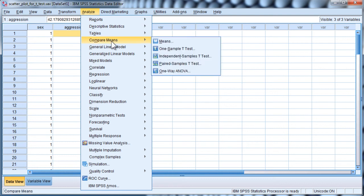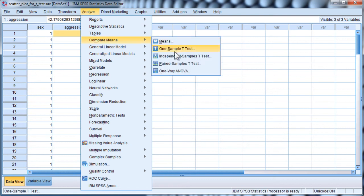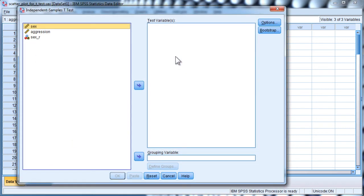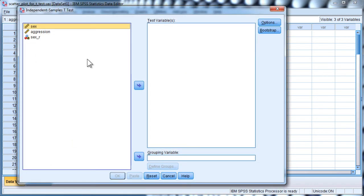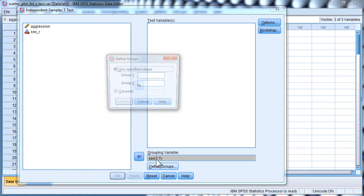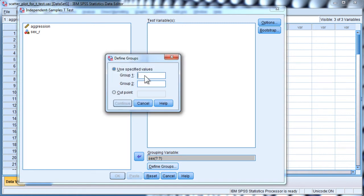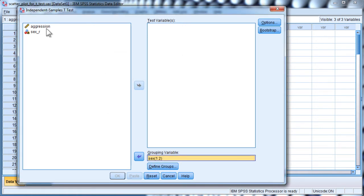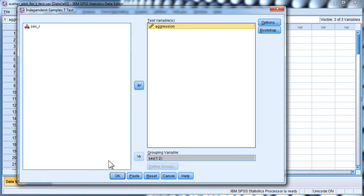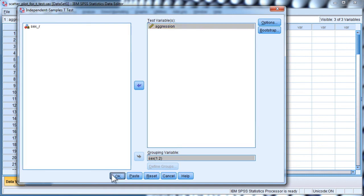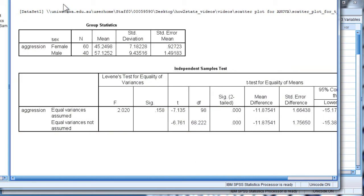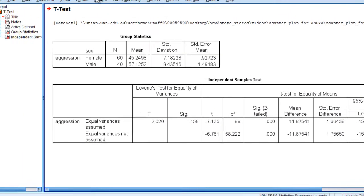You can test this hypothesis with an independent sample t-test. I need to code the independent variable 1 and 2 for females and males, and aggression is the dependent variable. I'm assuming you know a t-test already.